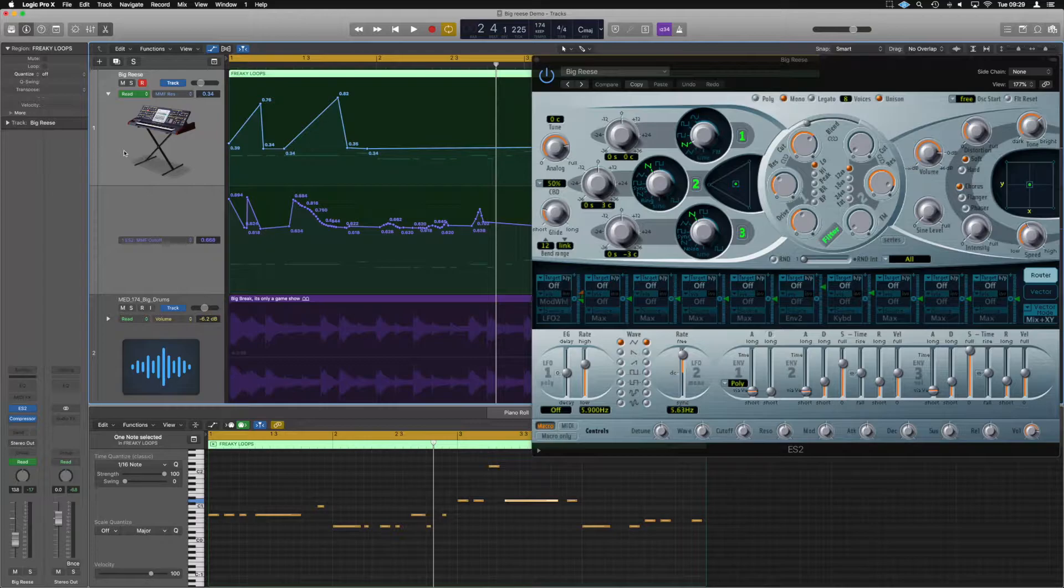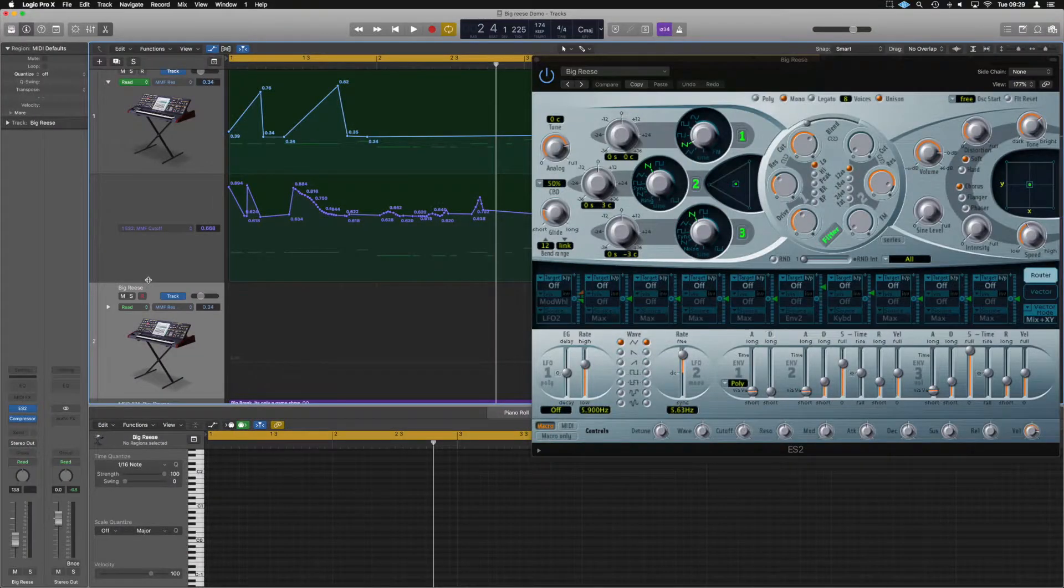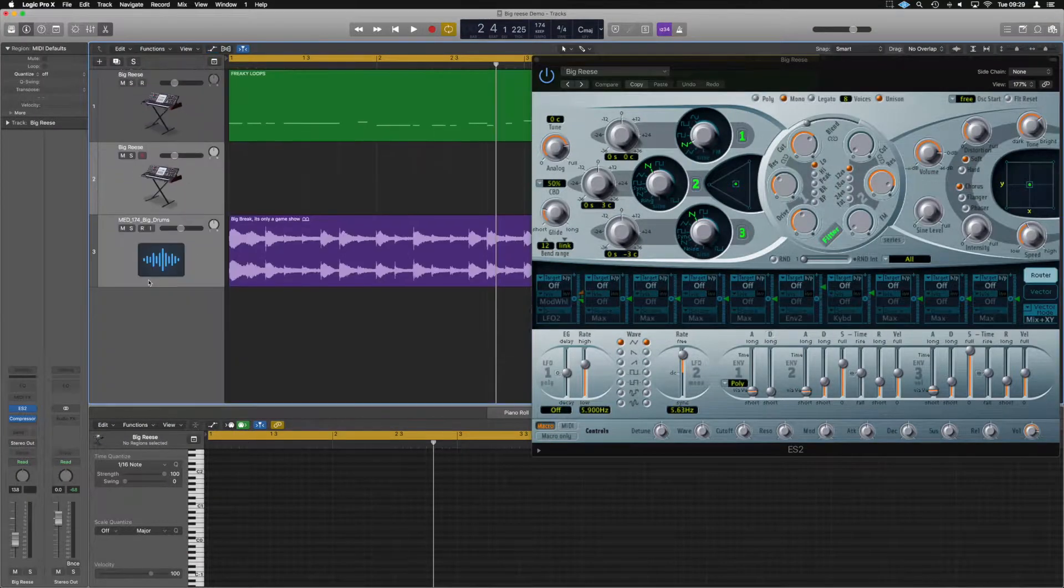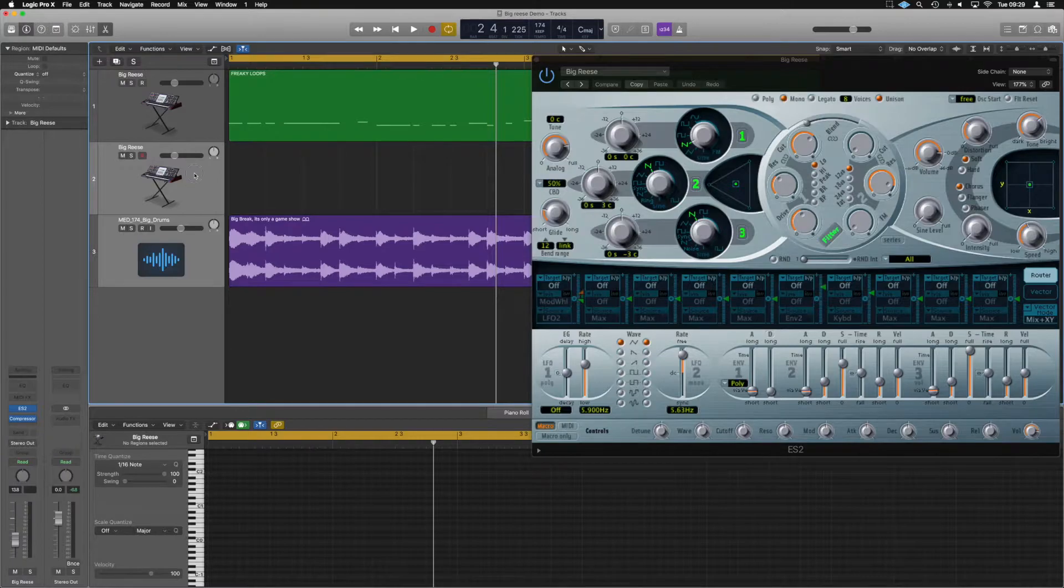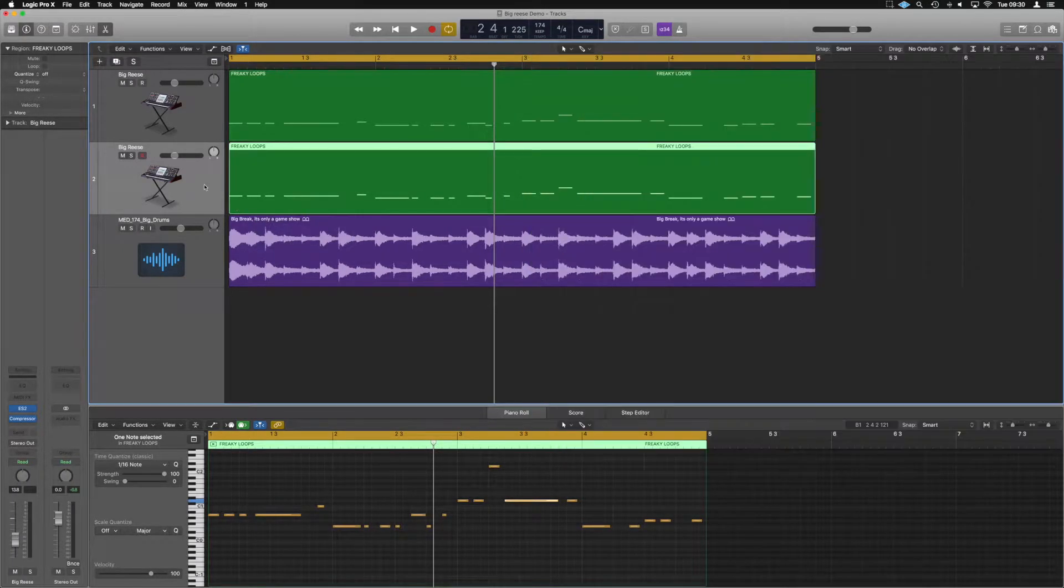So what we'll do is we'll just copy the channel with Command and D. That's going to give us exactly the same over on here just with no notes. We'll copy our notes down as well.